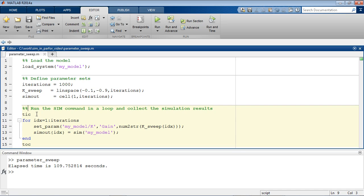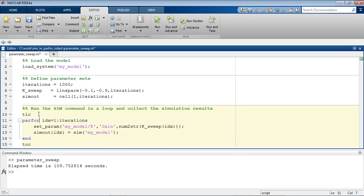The first step is to change the for loop into a parfor loop. Parfor stands for Parallel For. It is like a regular for loop, but the iterations are executed in parallel on different MATLAB workers, in this case the multiple CPU cores on this computer.